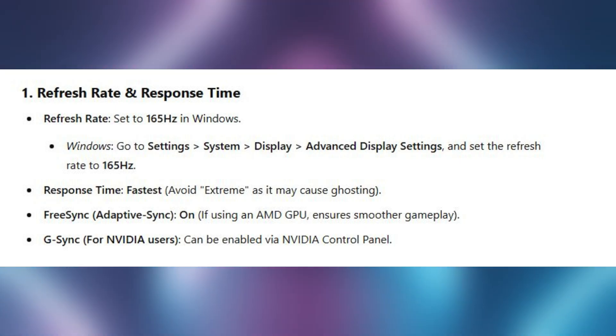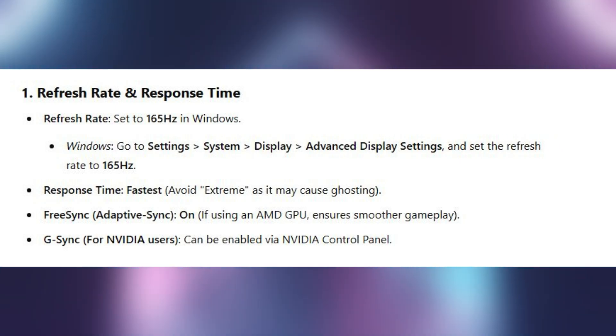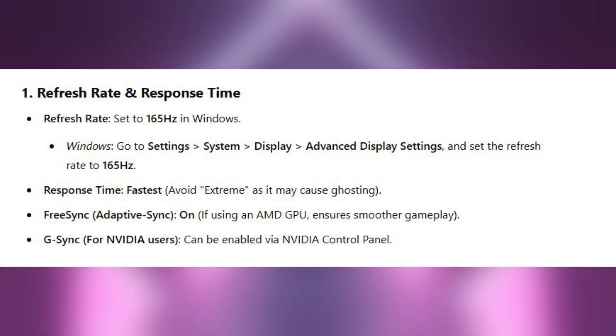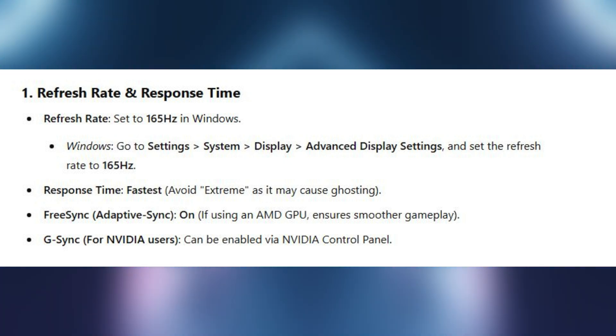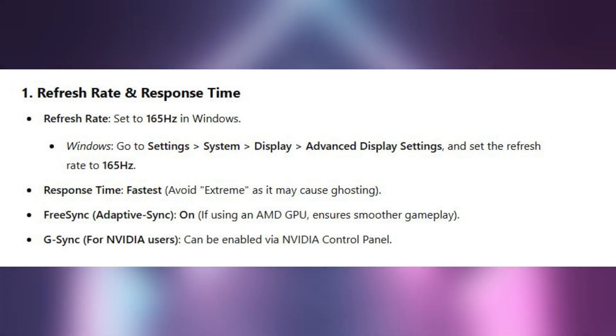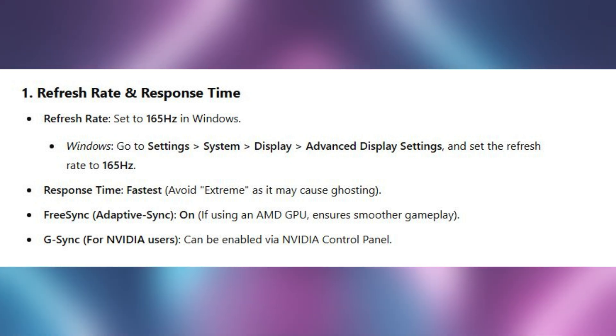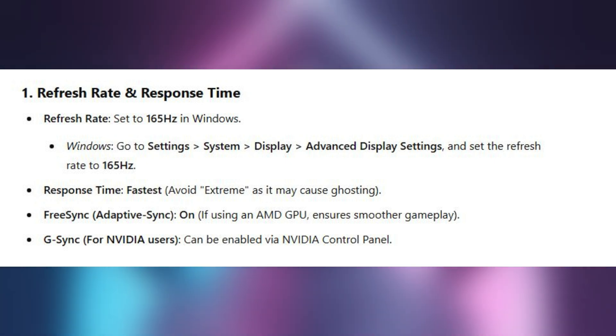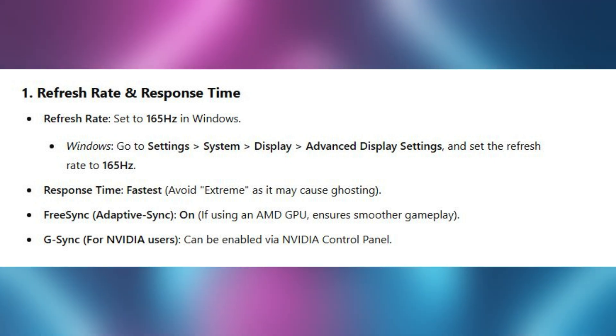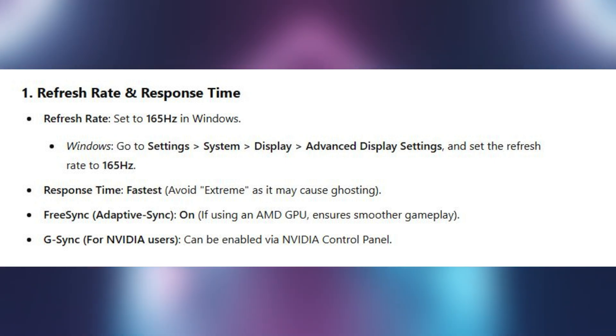Set the refresh rate to 165Hz in your Windows. For that, go to Settings, click on System, and click on Display. Go to Advanced Display Settings and set the refresh rate to 165Hz.